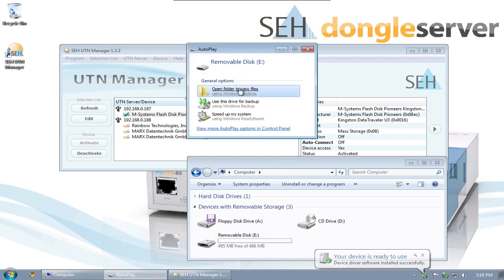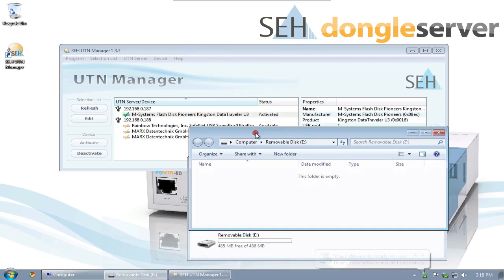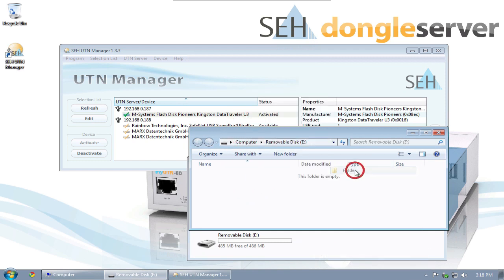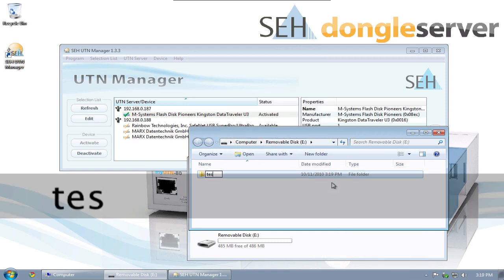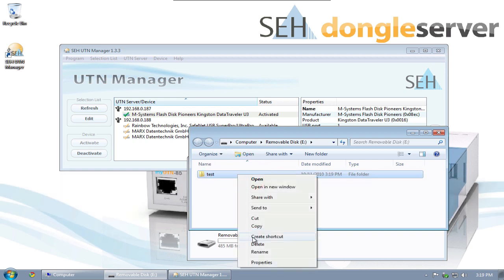I now have access to this USB stick as if it was locally attached. I can create, copy, and move files and folders. During this time, my client has exclusive access and no other users can access this USB stick while I have it activated.